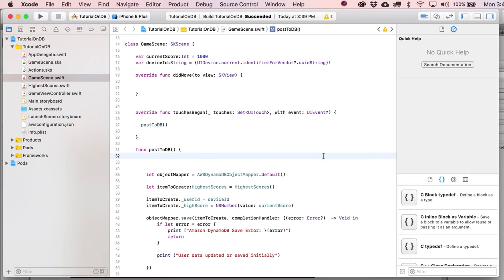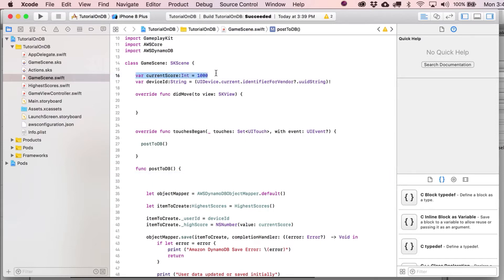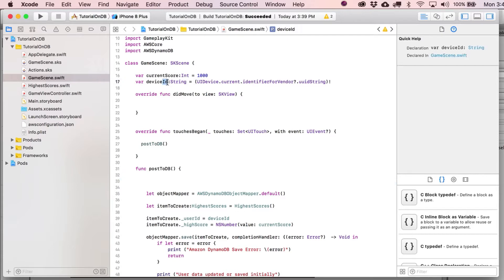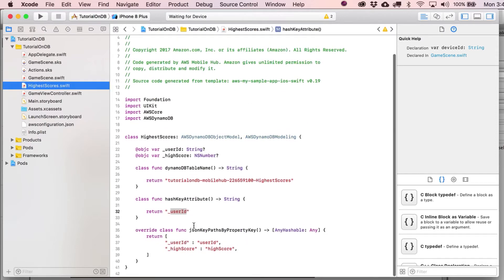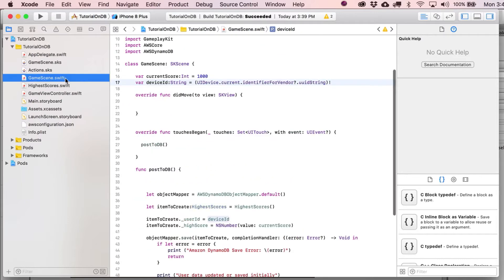Moving on to part four. Between the video breaks, I just moved current score and device ID to actually just being declared variables instead of being local to this function. One thing I want to do here is just make sure that this is actually a capital I. The reason I'm doing that is because over in our HighScores class we've got capital I and lowercase d, so just to make sure we're setting a trend here.